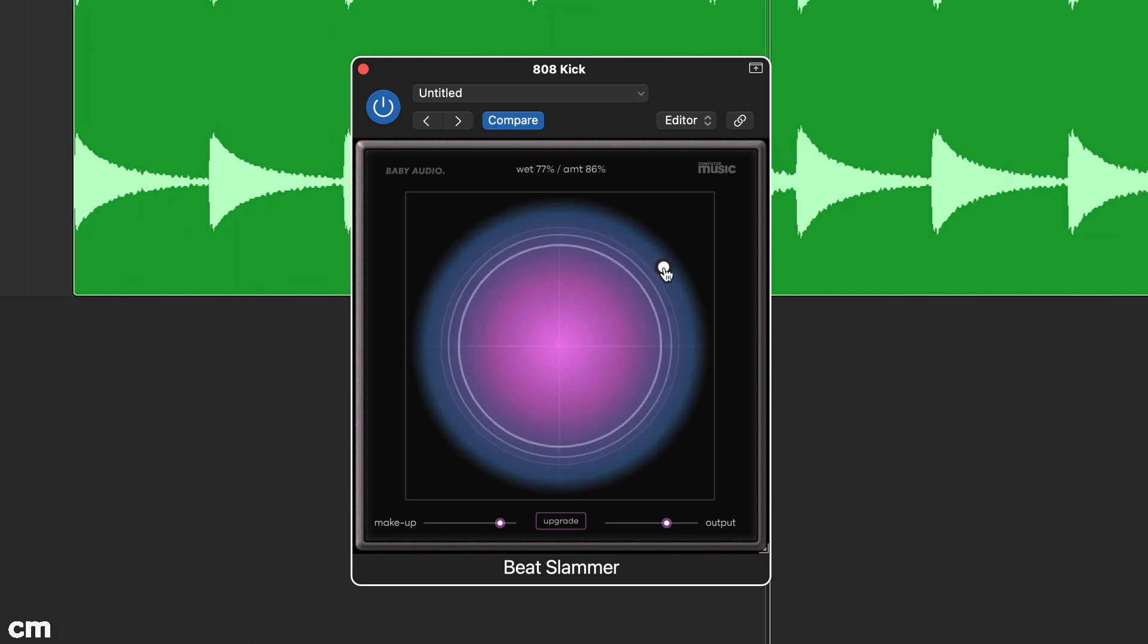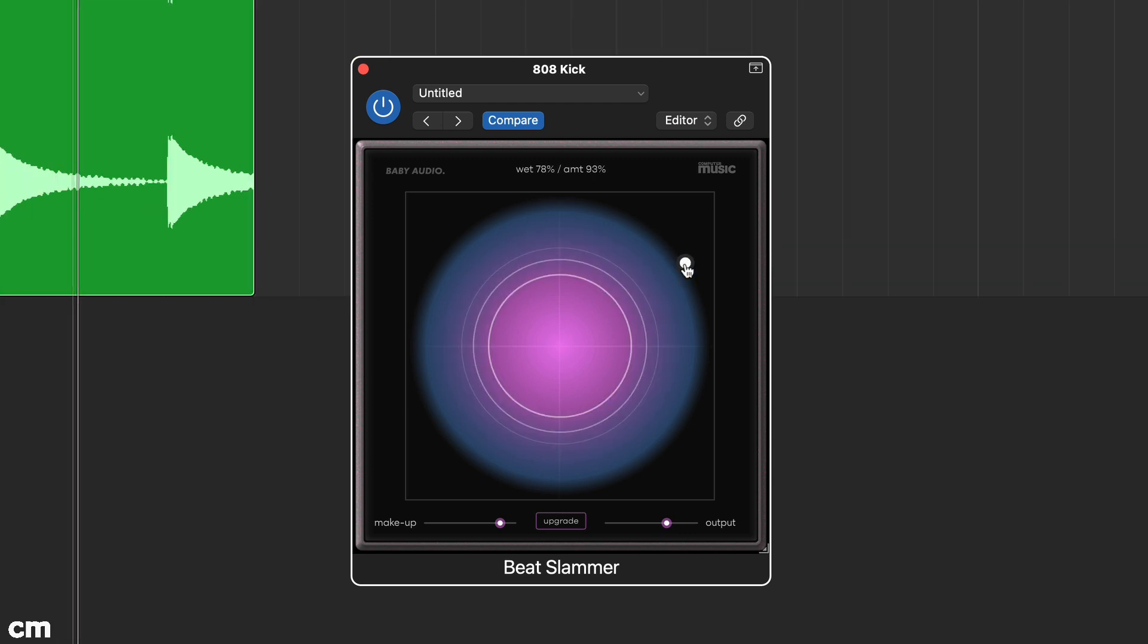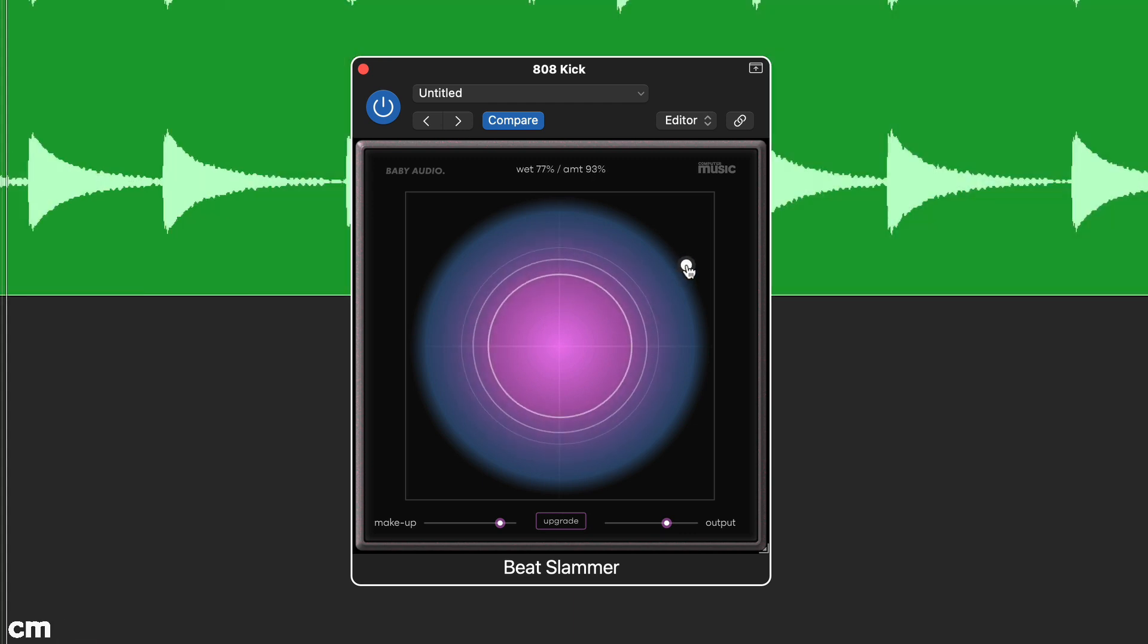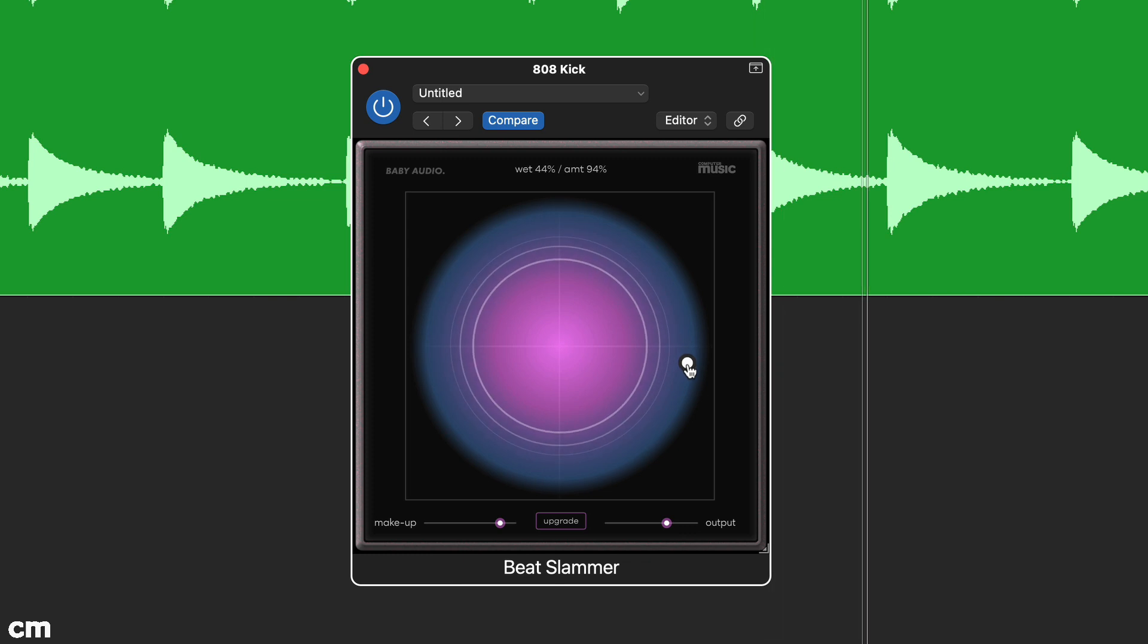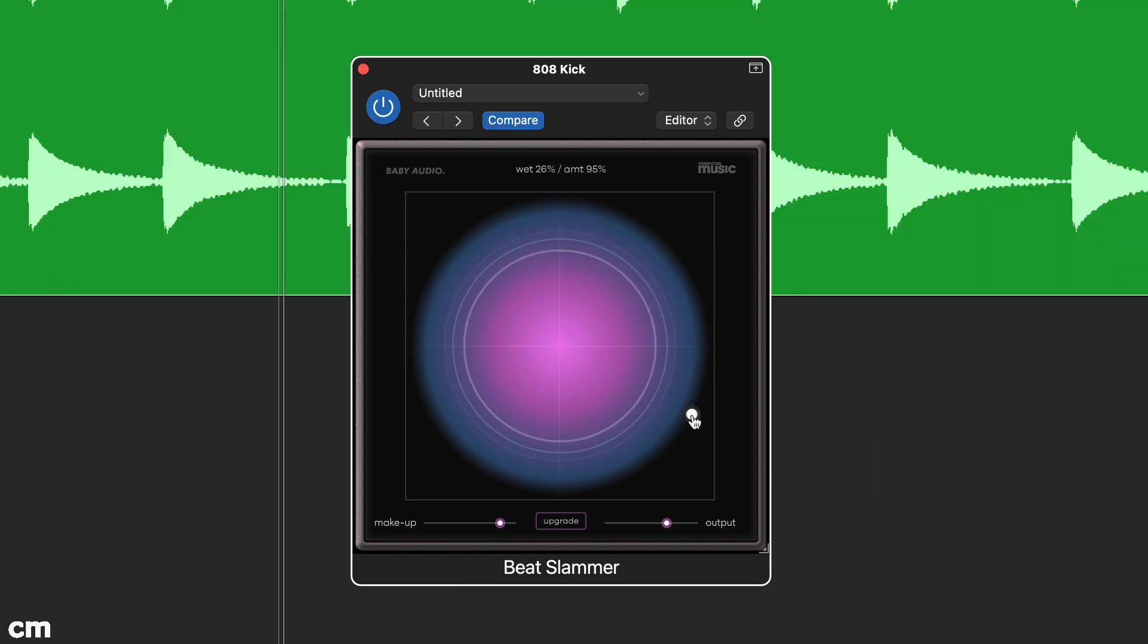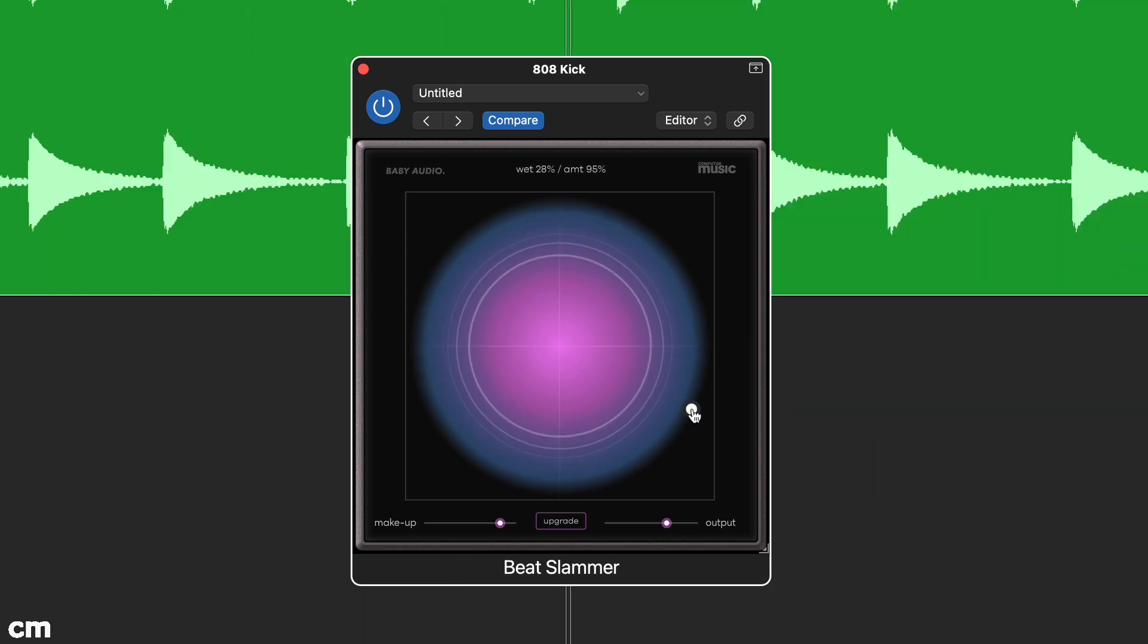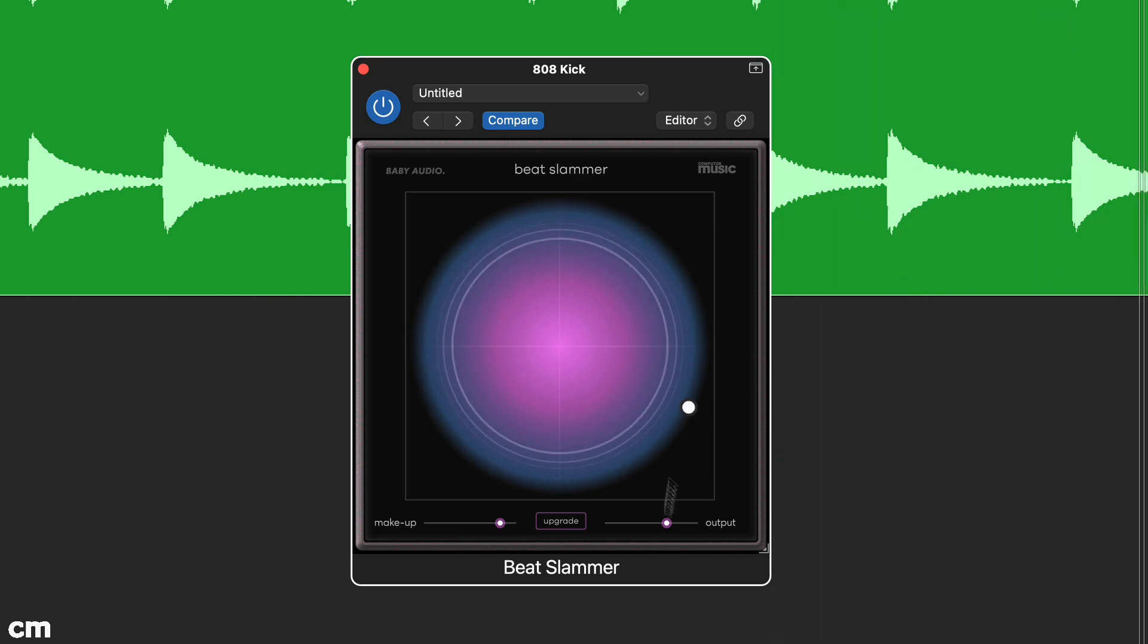Beat Slammer can also mix and add presence to 808 kicks. Here we've set the amount quite high to about 94% to create a buzzy distorted effect, and then use the parallel mix setting to blend it to taste.